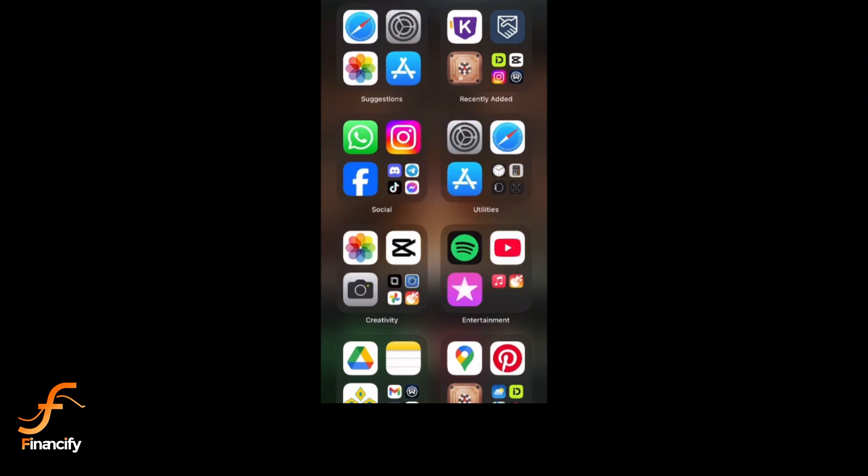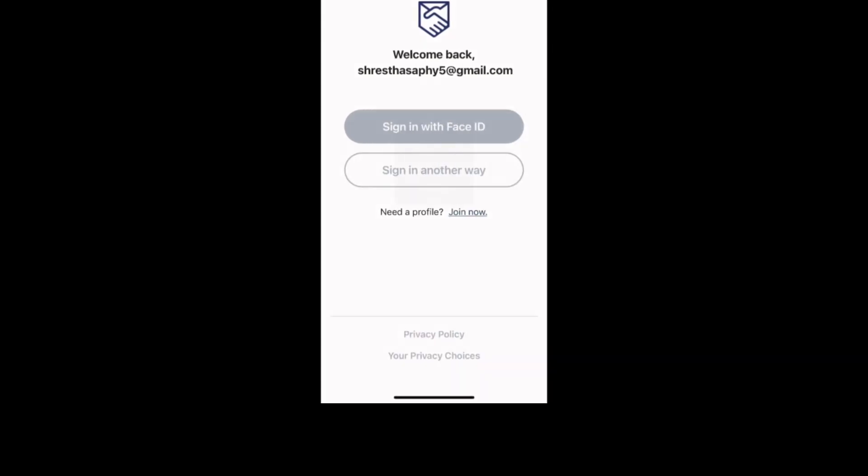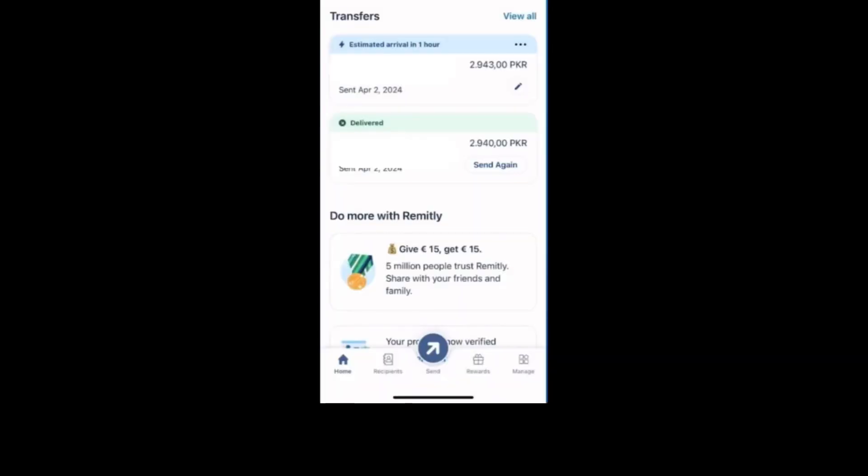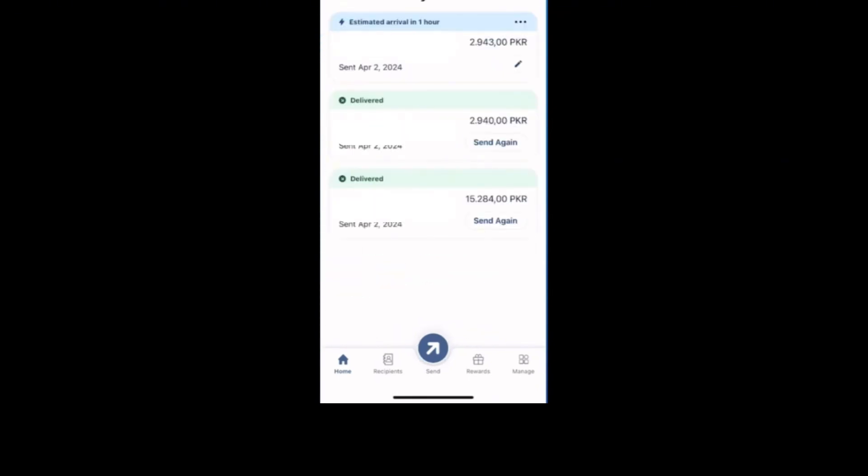On the main dashboard, look for the transfers or transactions section. Tap on view all to view your current and past transfers. Scroll through the list and find the transfer you wish to cancel. Tap on it to open the transfer details.